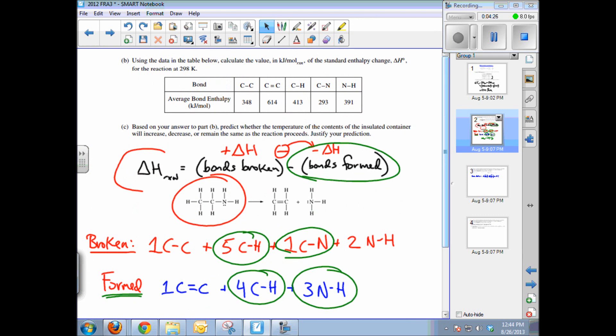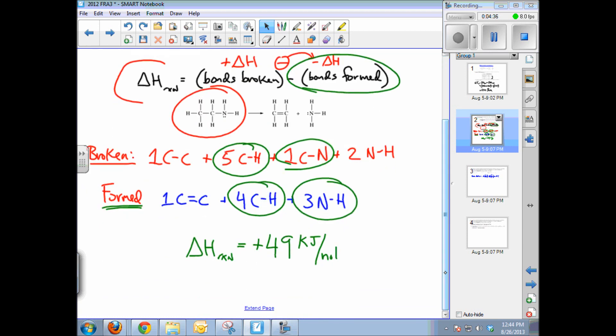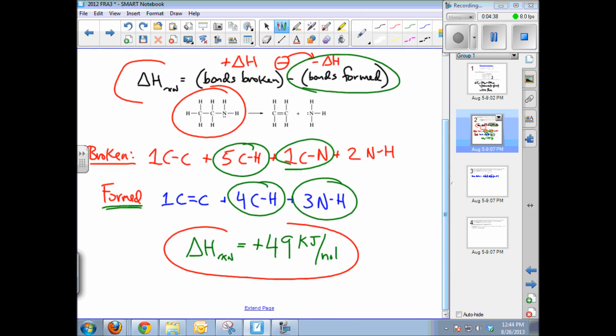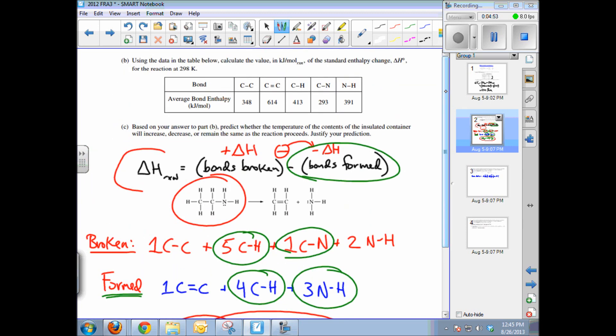Part C asks, based on your answer to Part B, whether the temperature of the container will increase, decrease, or remain the same. Because delta H is positive, the reaction is endothermic, meaning it absorbs energy from the surroundings. Therefore the temperature of the surroundings will decrease.